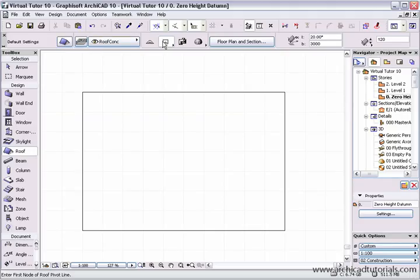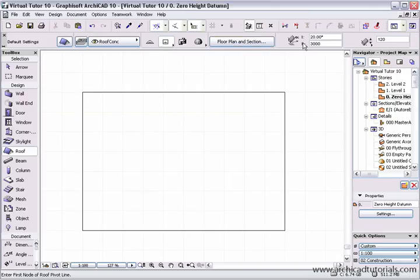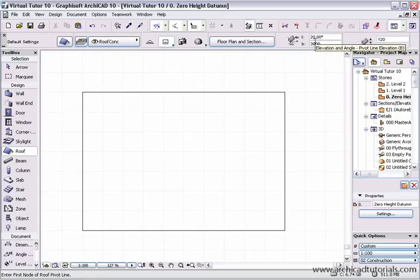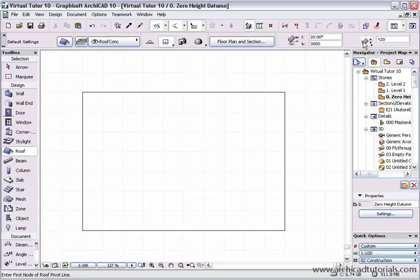and choose the geometry method, which is the second icon here, and fill in the rest of the parameters: pitch of the roof 20 degrees, pitching height 3 meters, and thickness of the roof 120.